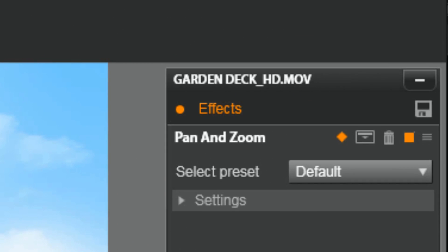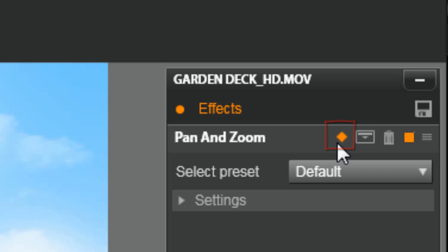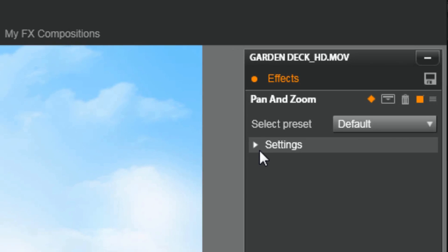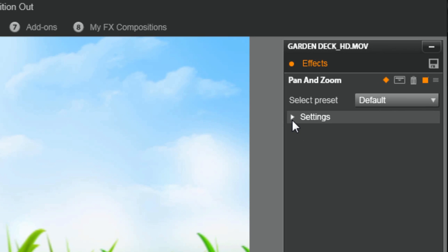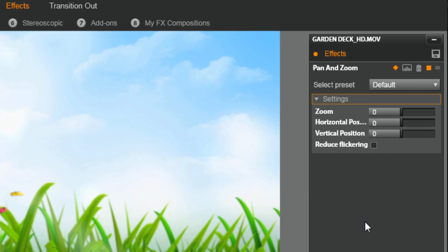The first thing I want to do now that I am set up here is I want to make sure that my keyframes are set on. And they are on because it is orange. And then I want to open up my settings by clicking on this little drop-down caret here. And now I can see all the settings.